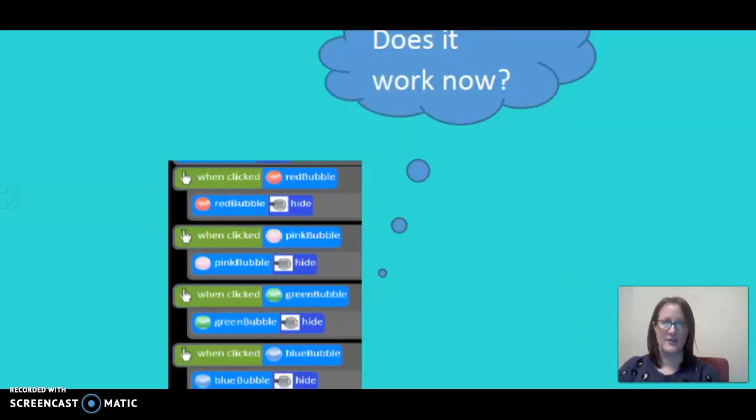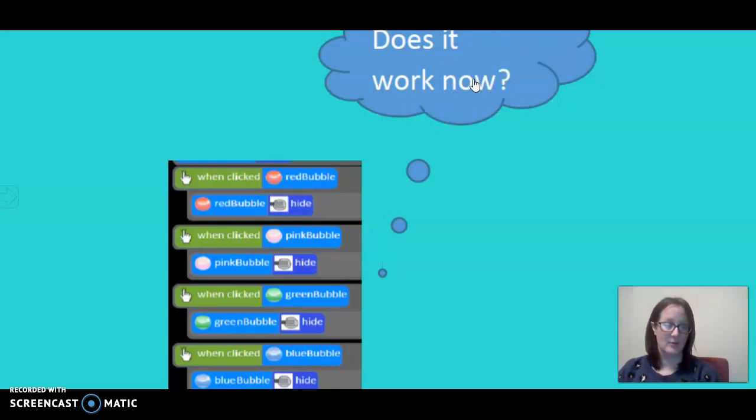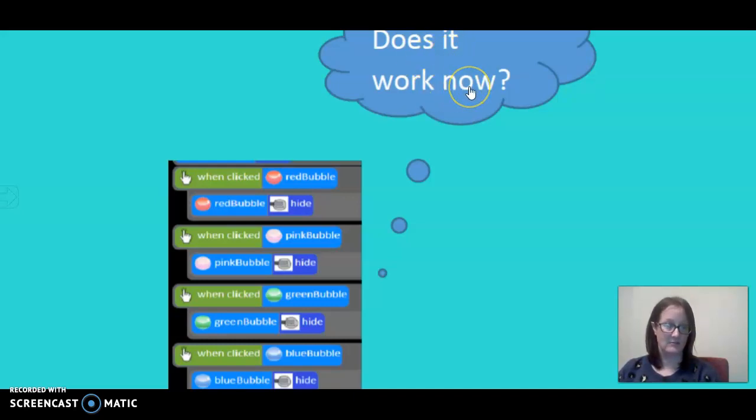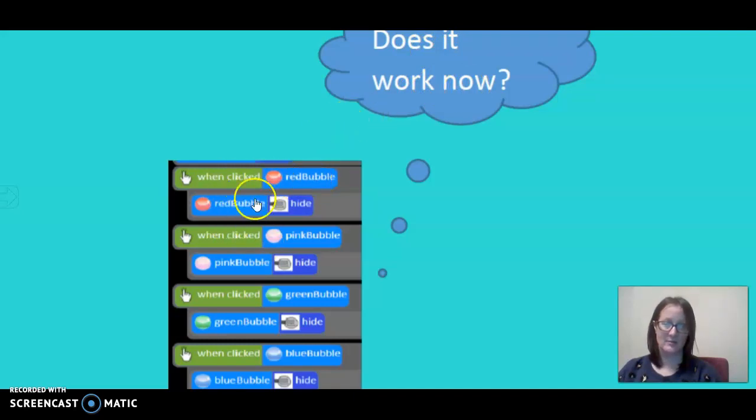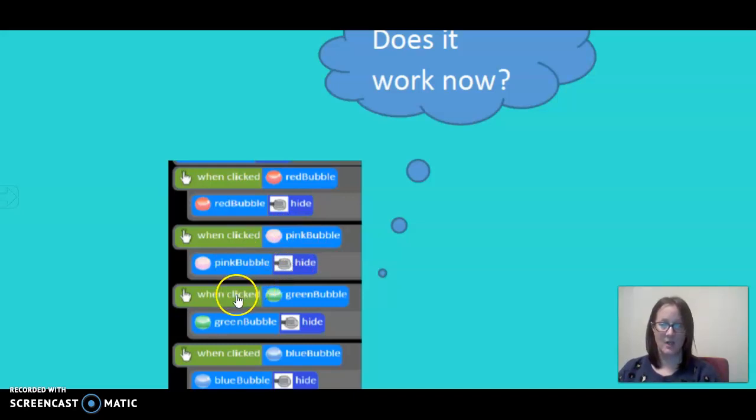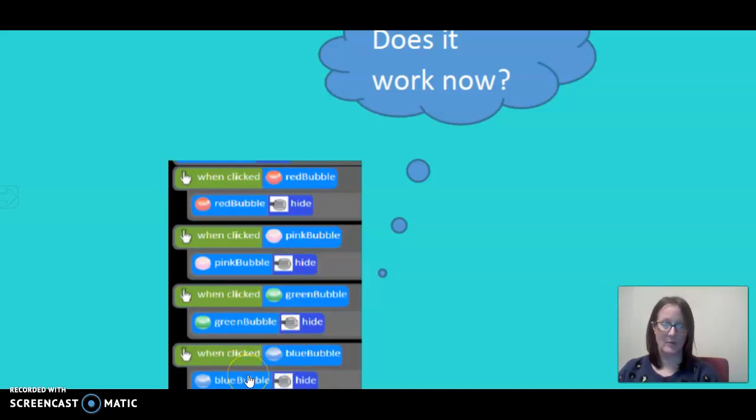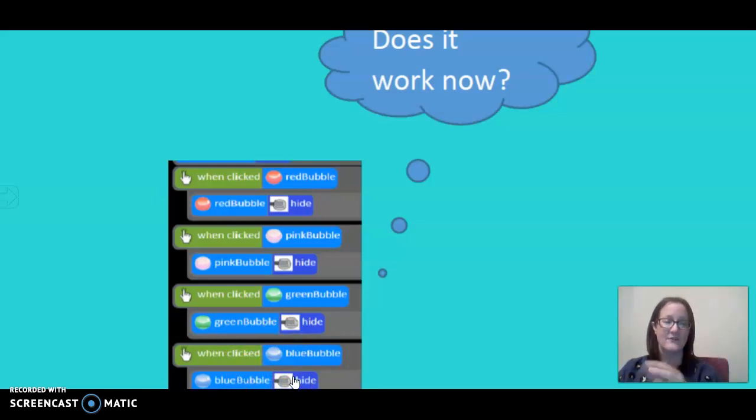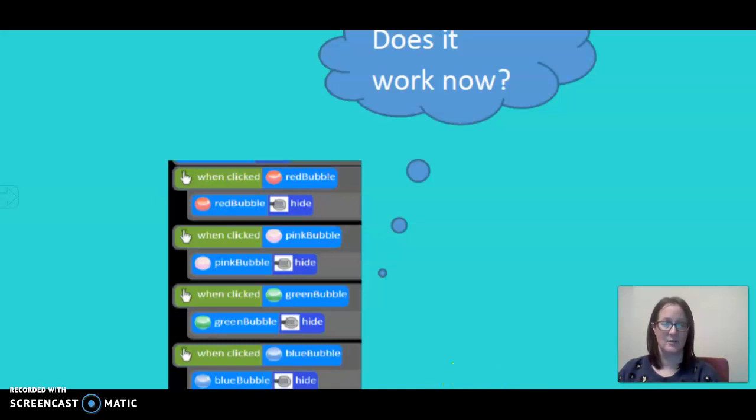Then we run it using our green arrow at the top of our screen in Purple Mash. Look and see, does it work now? Is it running correctly? We've changed this and it says when clicked red bubble, red bubble hide. That looks correct. When clicked pink bubble, pink bubble hide. Does that look correct? When clicked green bubble, green bubble hide. That looks right. And when clicked blue bubble, blue bubble hide. So we have fixed the program and it should run correctly now.